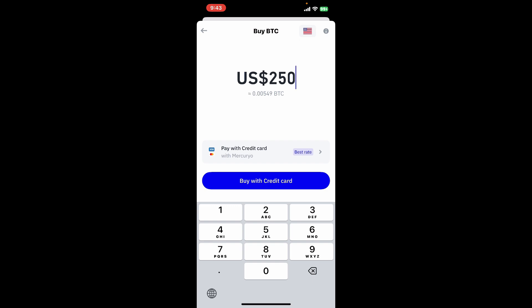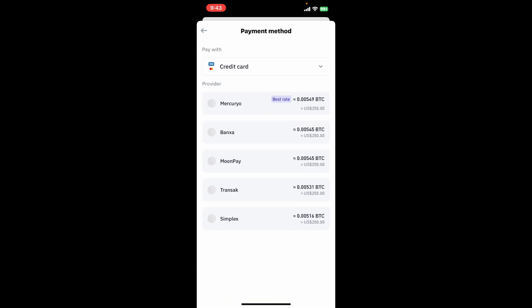Now the next thing to do is to tap on the options displayed right under and find the best rate and select a payment provider to facilitate buying crypto.